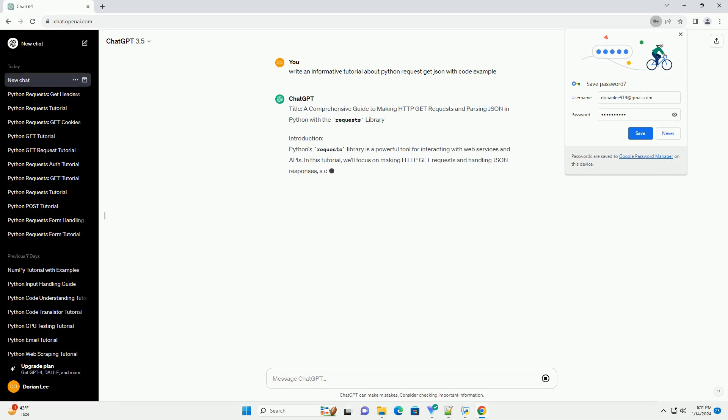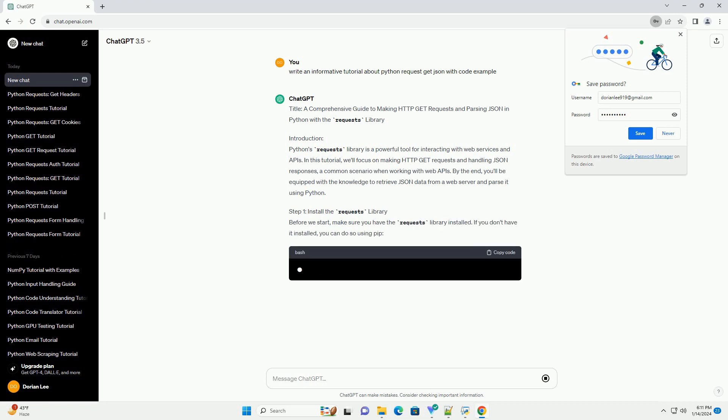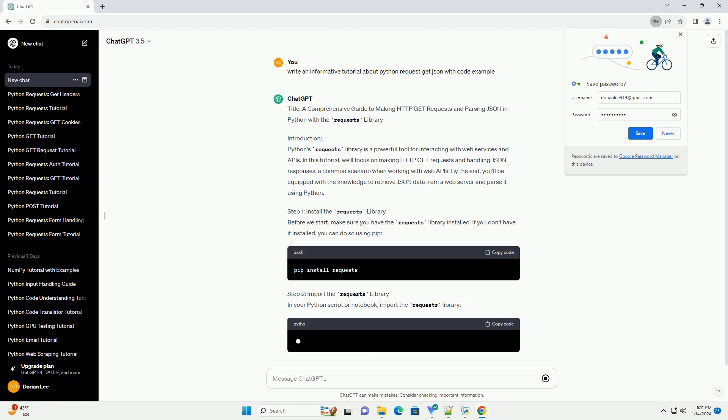Title: A Comprehensive Guide to Making HTTP GET Requests and Parsing JSON in Python with the Requests Library.